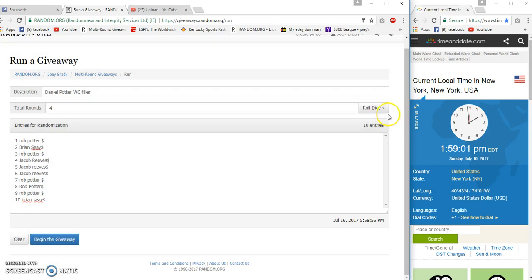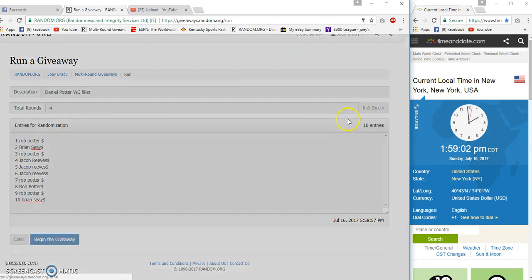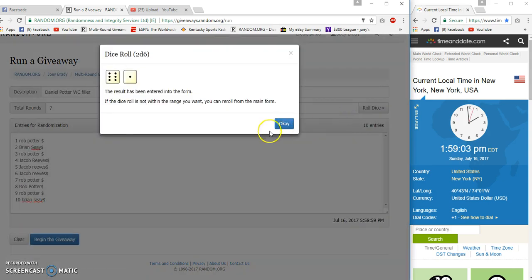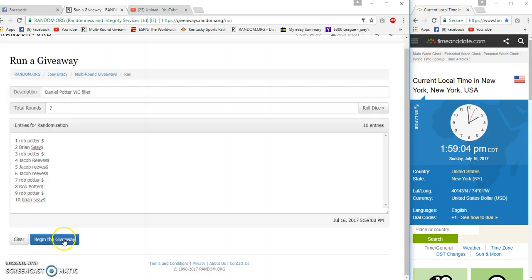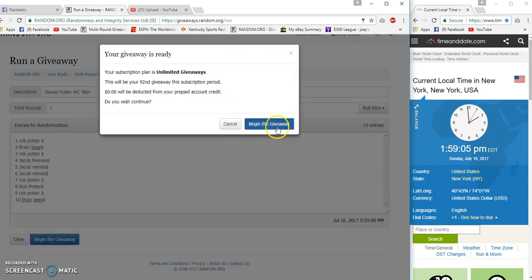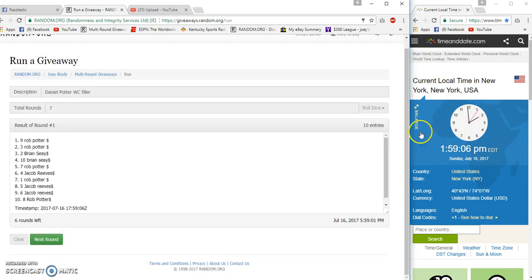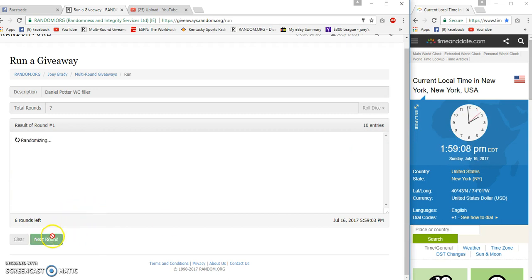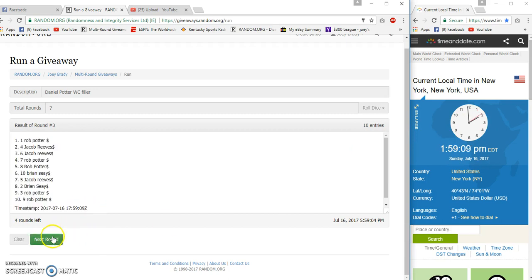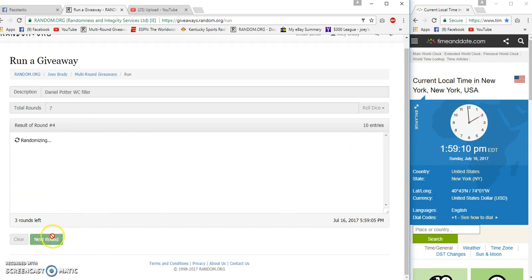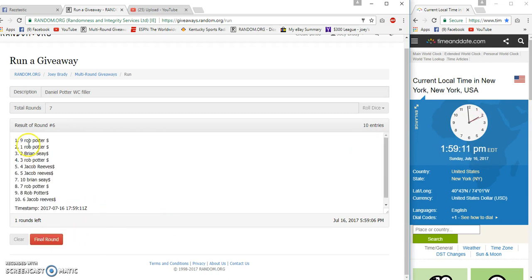Going to reroll the dice. Seven times looking for top three. Fifty nine oh six, fifty nine oh six, two three four five six. Rob.